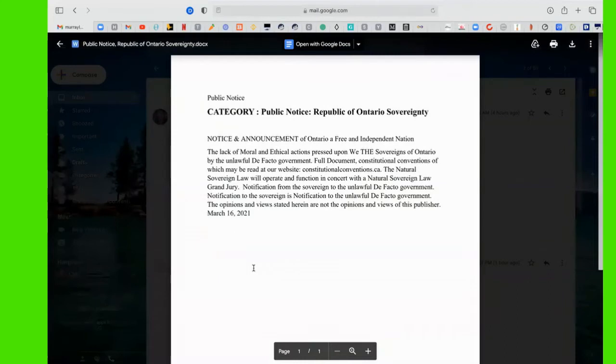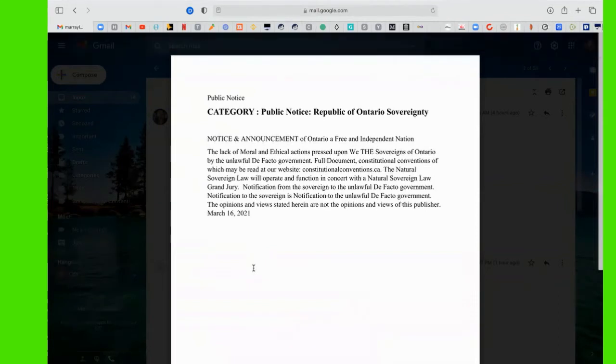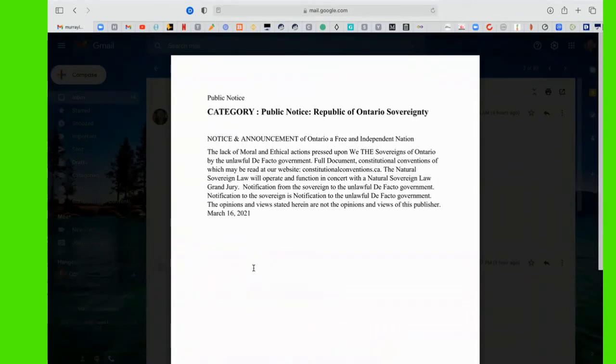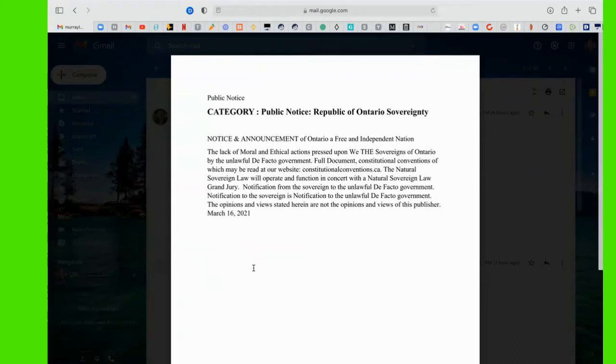It states, Category Public Notice, Republic of Ontario Sovereignty, Notice and Announcement of Ontario, a free and independent nation. The lack of moral and ethic actions pressed upon we, the Sovereigns of Ontario, by the unlawful de facto government. Full document, Constitutional Conventions, of which may be read at our website, constitutionalconventions.ca.